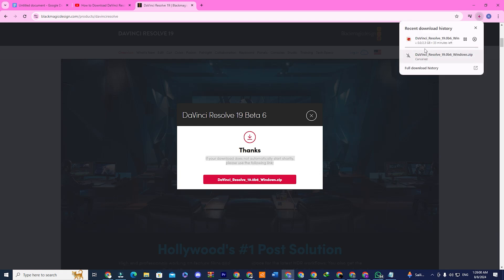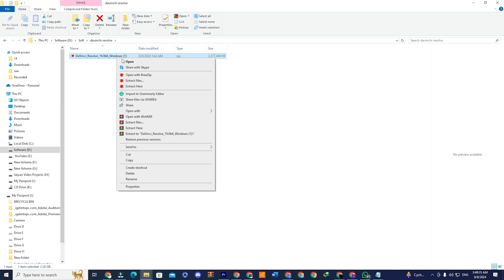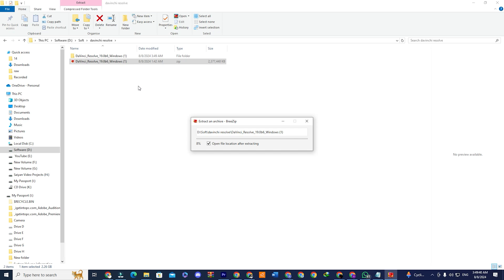After the download is complete, you'll find a zipped folder for DaVinci Resolve 19. Right-click on it, select Extract All, and choose the extraction location. Once extracted, you can delete the zipped folder to keep things tidy.